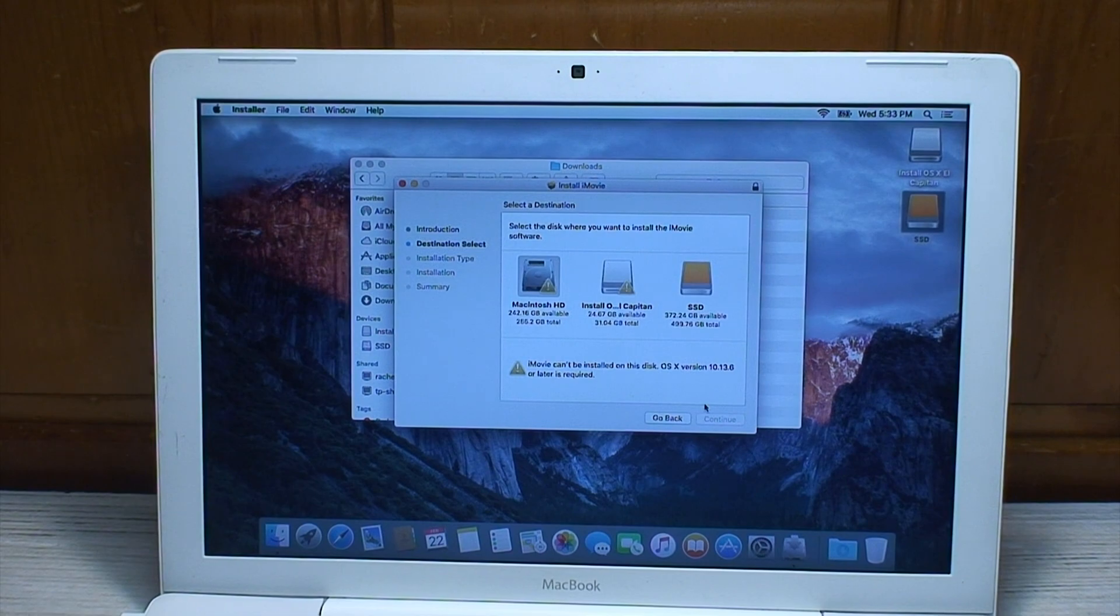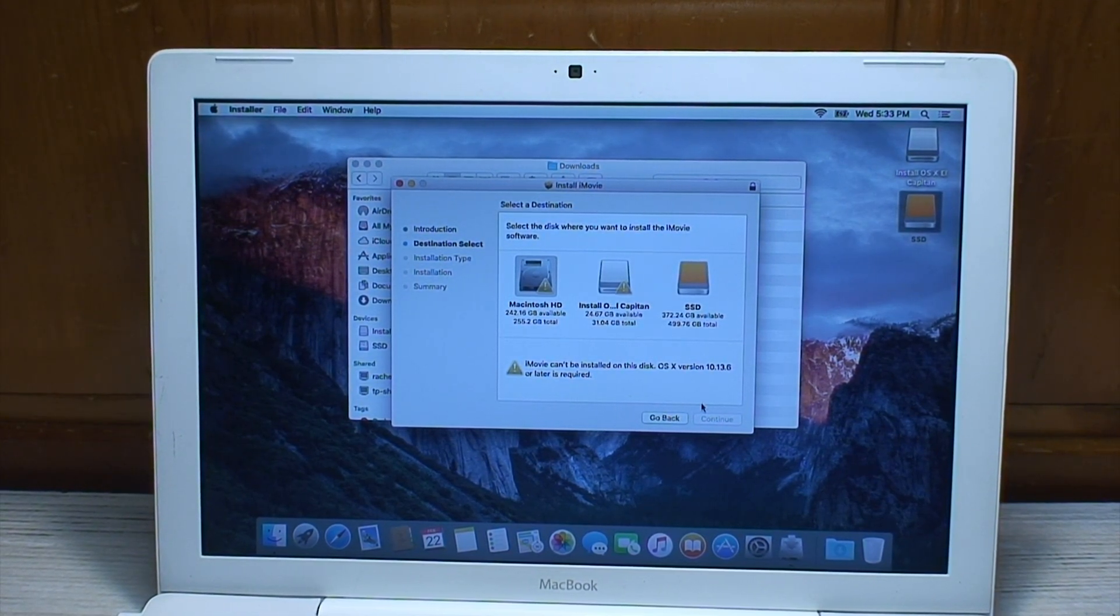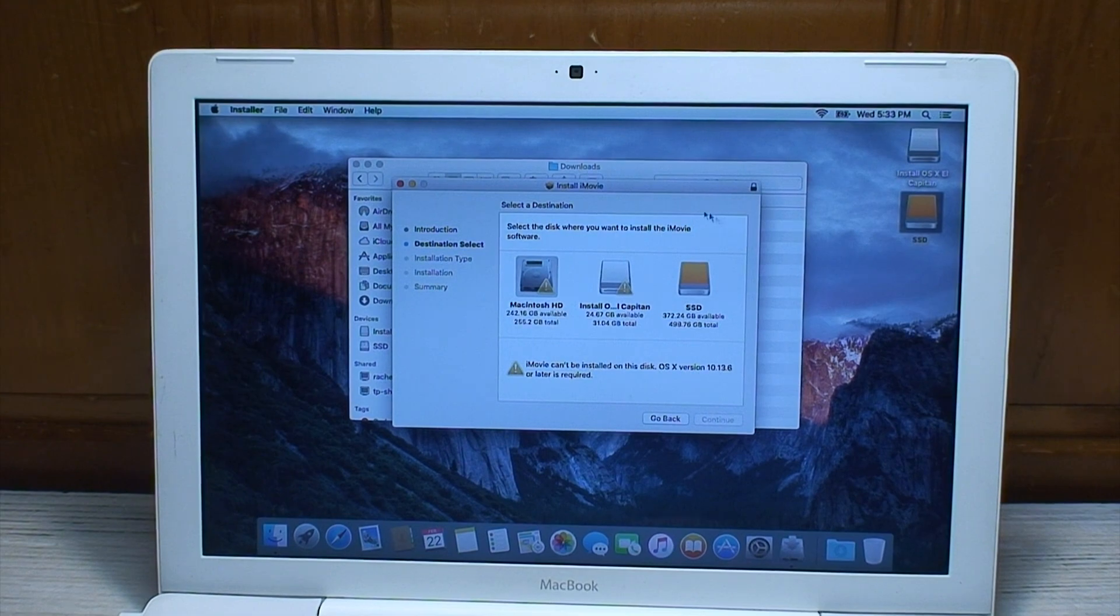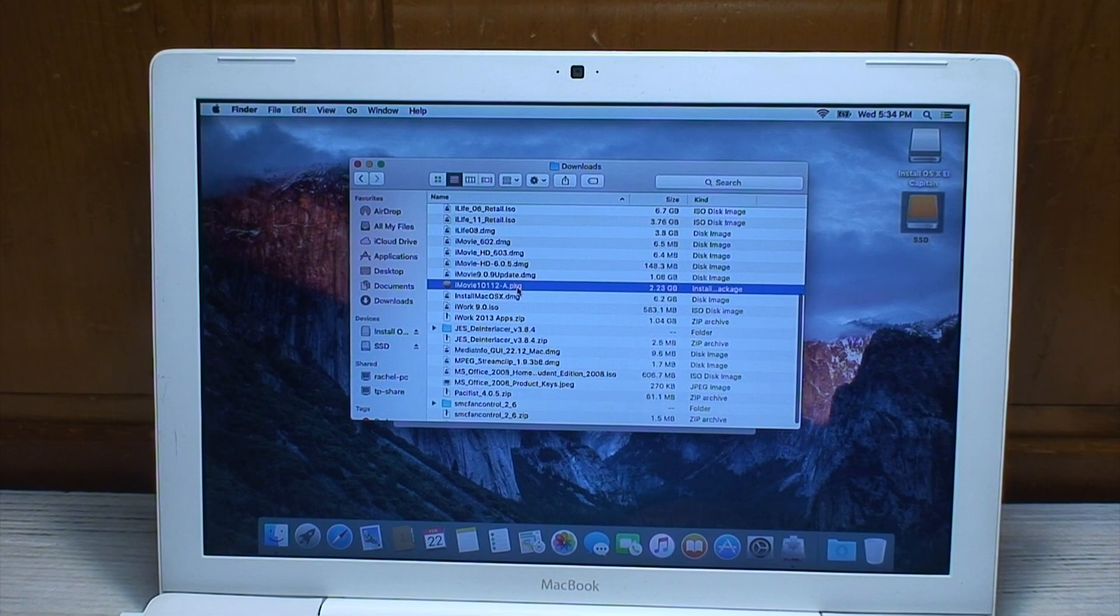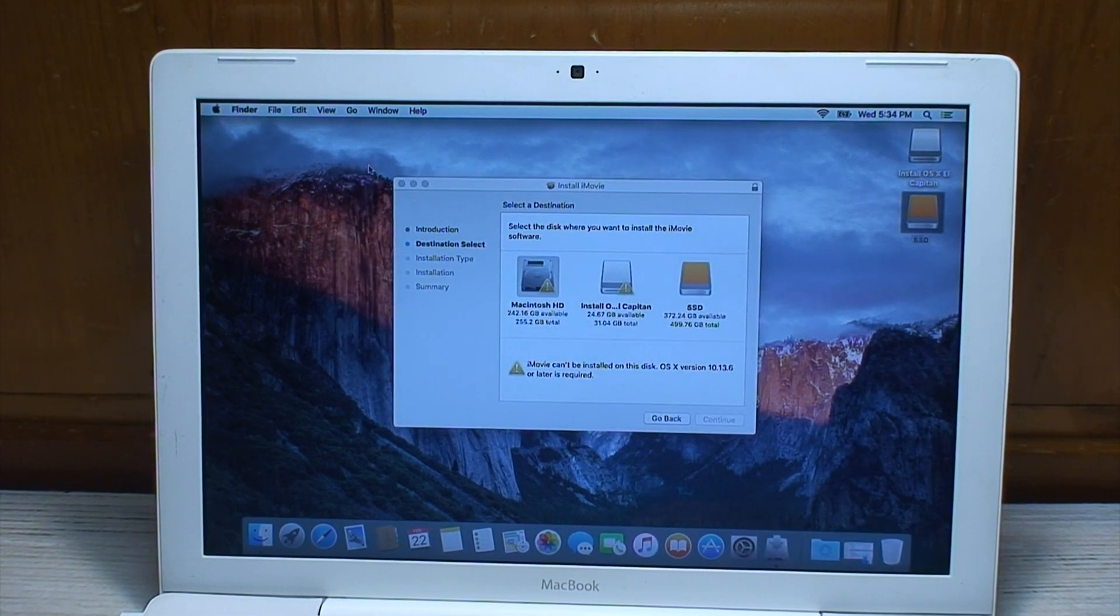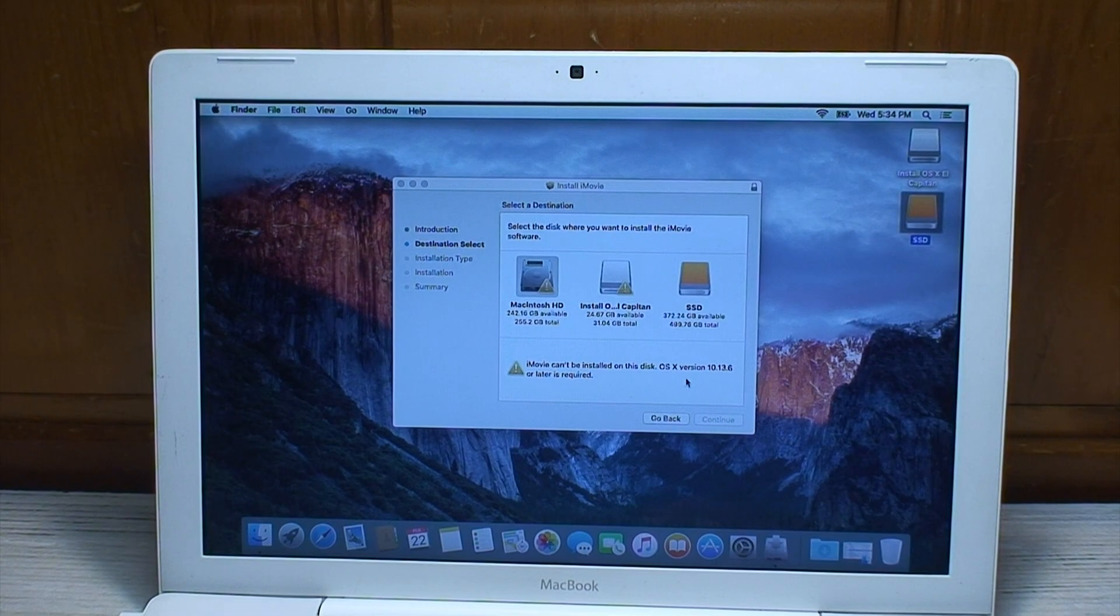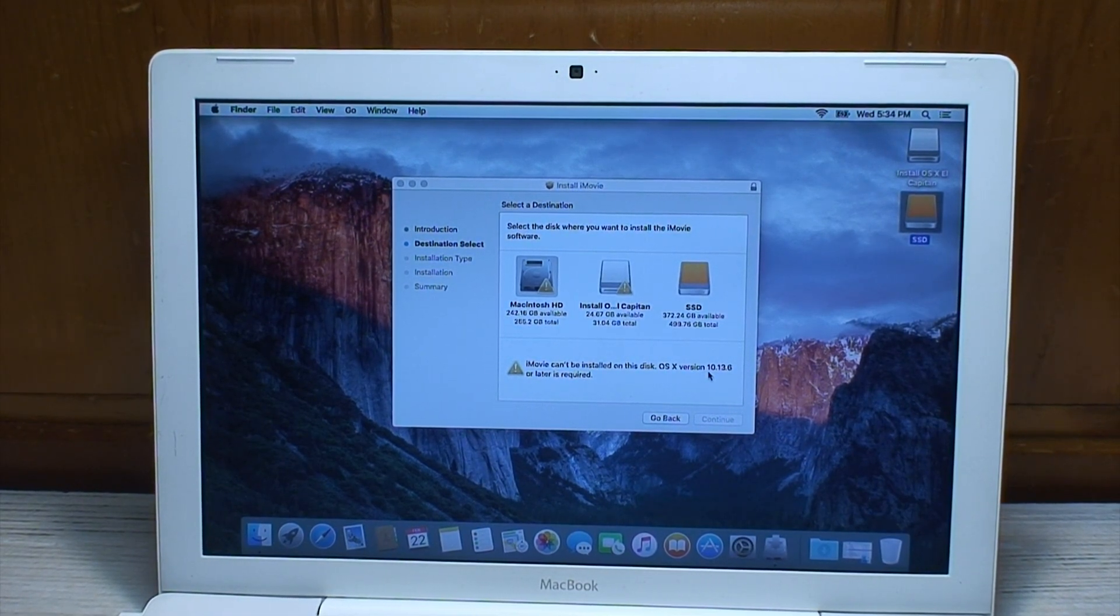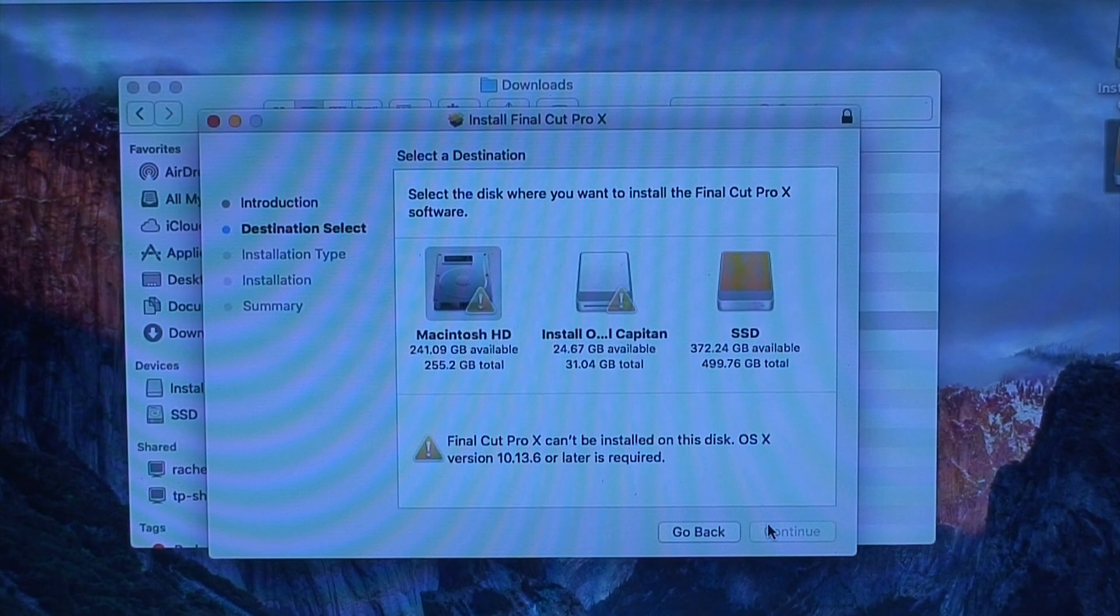But iMovie 10, the last version that this will run which I covered in that original video, which happens to be iMovie 10.1.12, will not install on El Capitan. It requires version 10.13.6 or later. And lovely, Final Cut Pro won't install either.